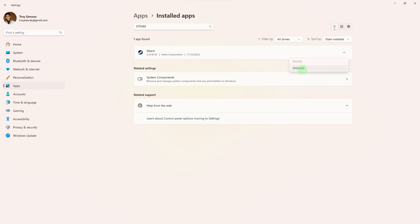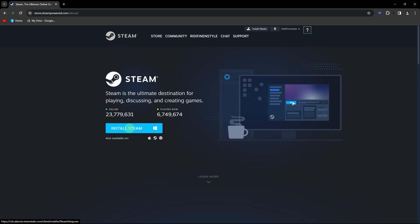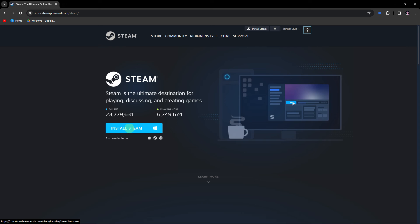Another guide: uninstall Steam from your PC, download the latest version of Steam from the official website, install Steam and log in with your account. During installation, choose the correct location for your game library.